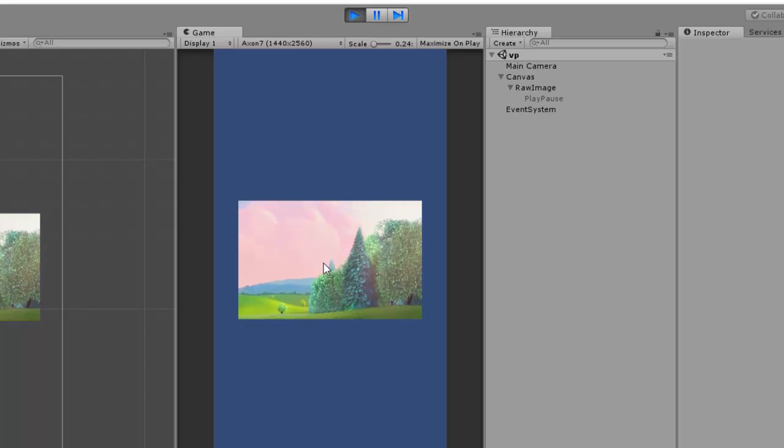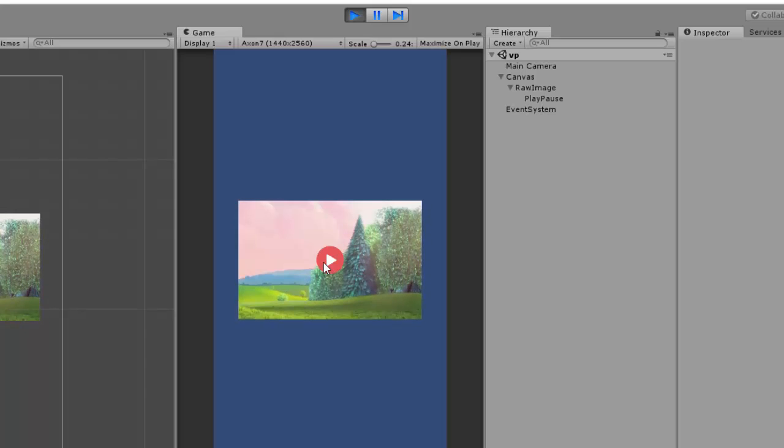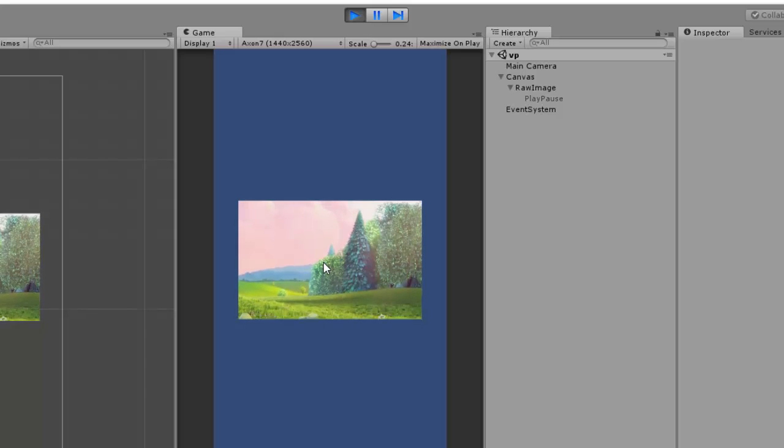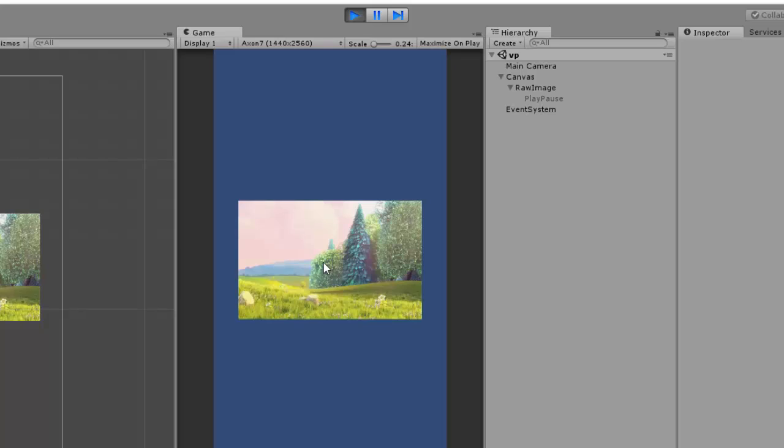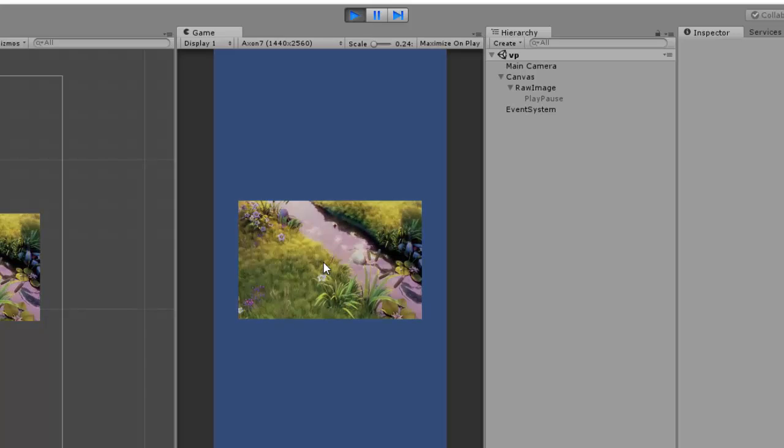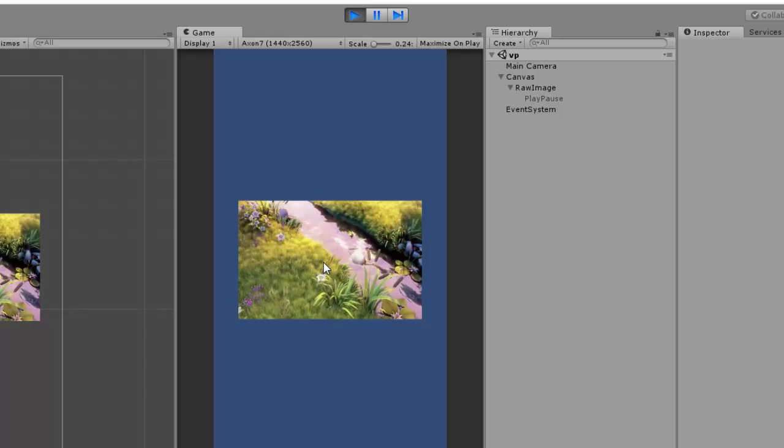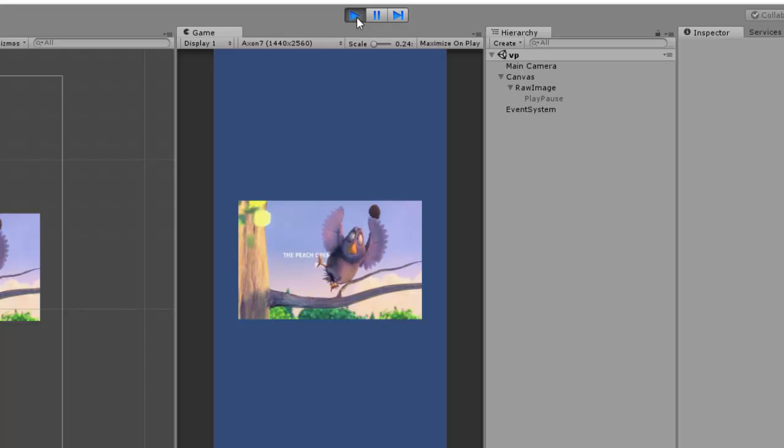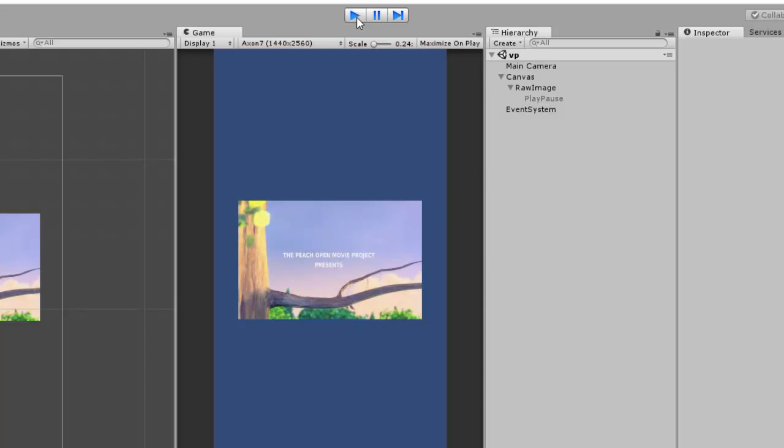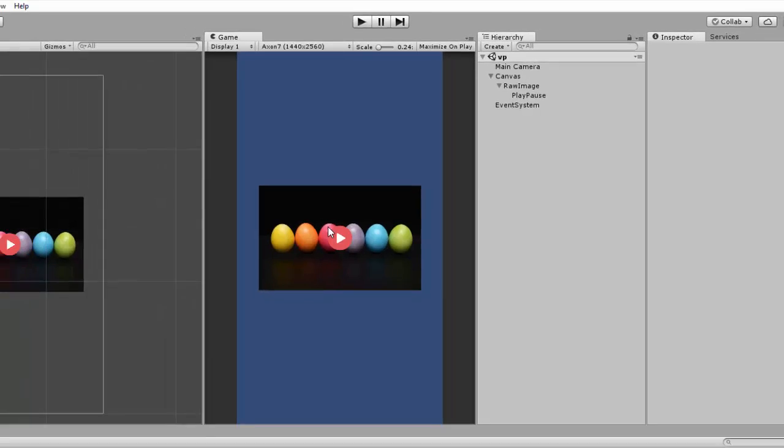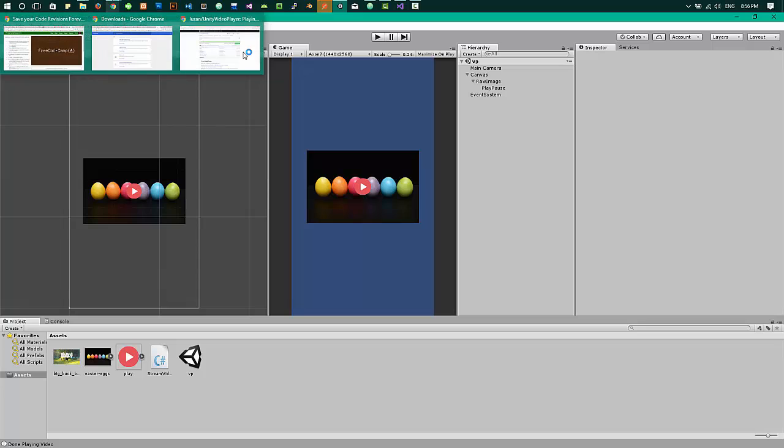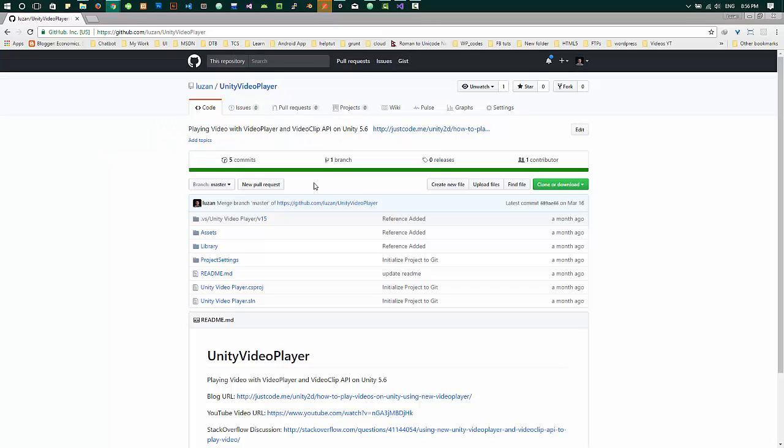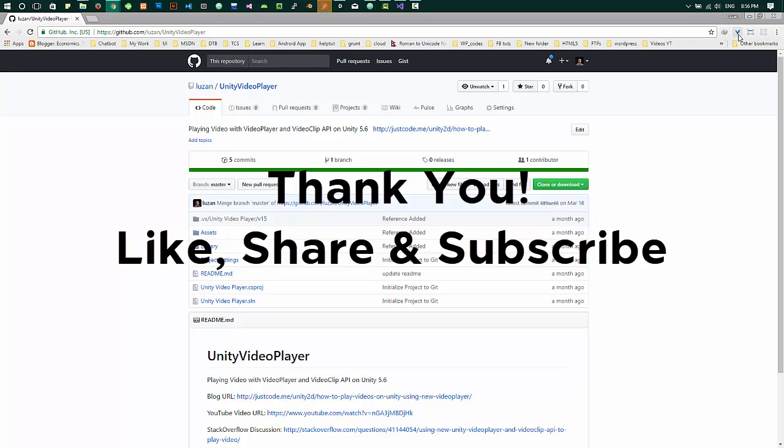So when I click on pause, the video pauses. So our play pause function is working. Now this will be all for this video. I'll see you all in the next video. Don't forget to like, share and subscribe. Thank you.